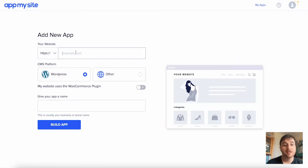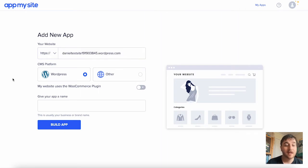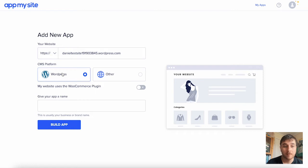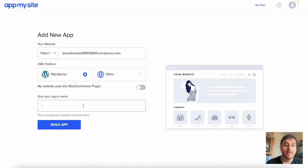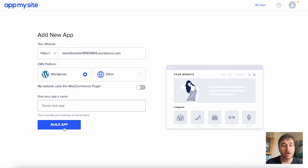Here, you will just enter the link to your website and select the CMS platform. Mine's WordPress, so I'm going to leave that on. You can also enable if your website uses the WooCommerce plugin. Mine does not. Then you will give your app a name. Once you've filled them in, click on Build App.